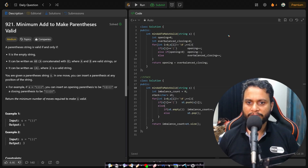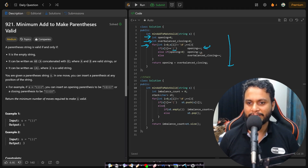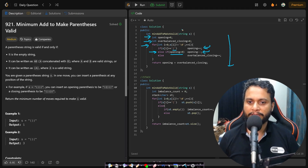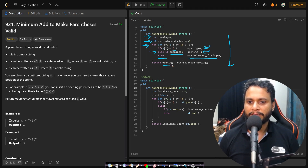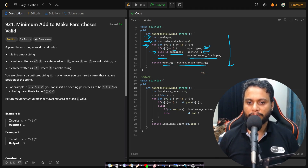The first code is the counter approach, where we maintain an 'opening' counter and an over-balanced closing counter. We iterate through each character: if we see an opening bracket, we increment opening. If we see a closing bracket and opening is greater than zero, we decrement opening to balance it. Otherwise, if opening is zero, we add to the over-balanced closing counter. At the end we return opening plus closing imbalance — this is the O(1) space approach.